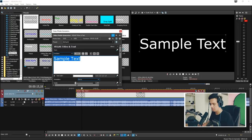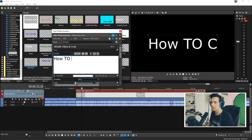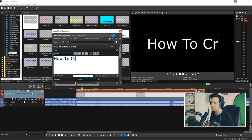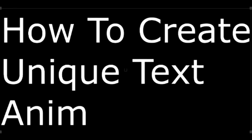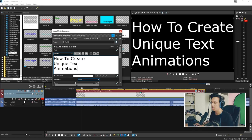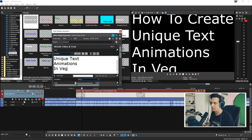So I'm just going to type in: 'How to create unique text animations.' And then I'm also going to add in 'Vegas Pro 16.'